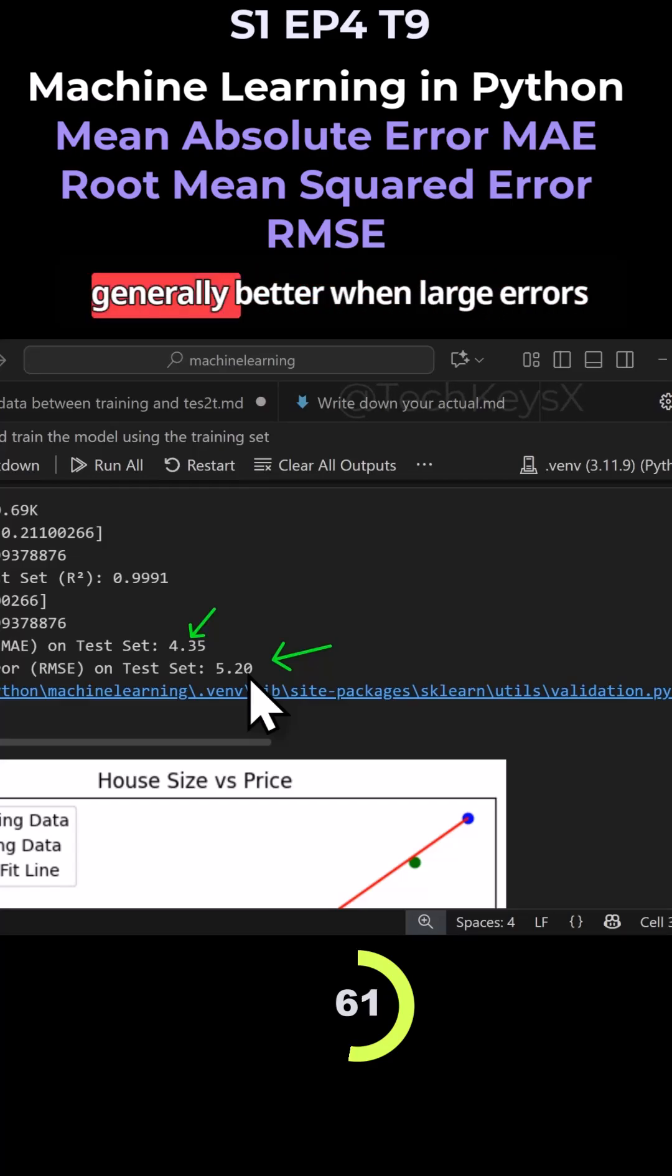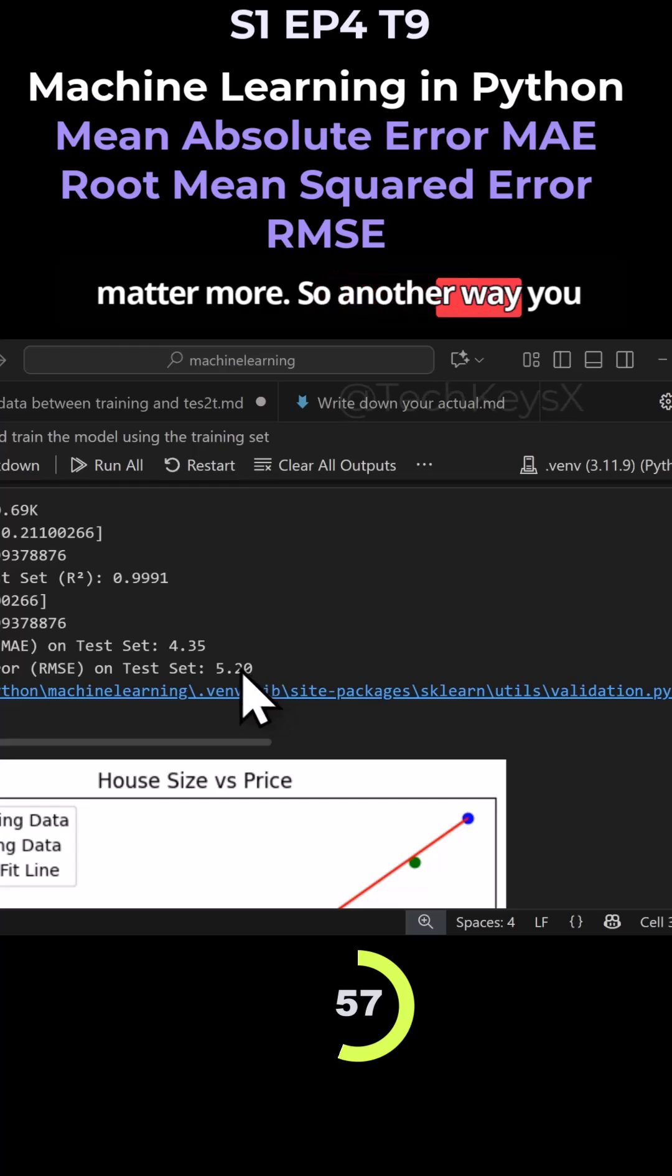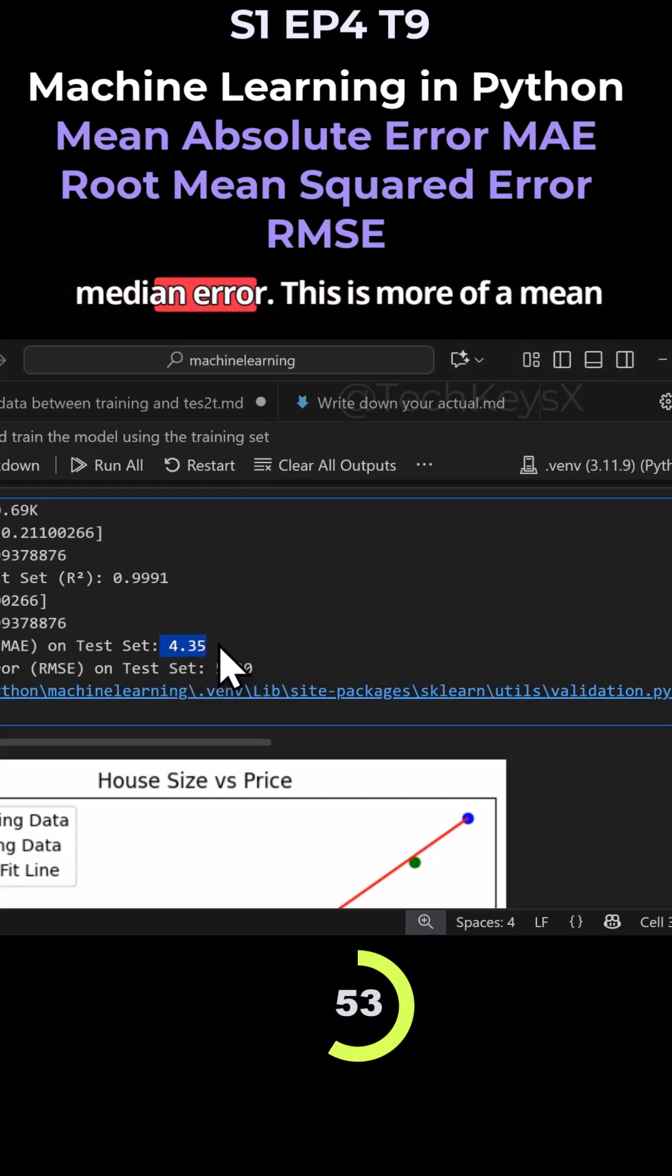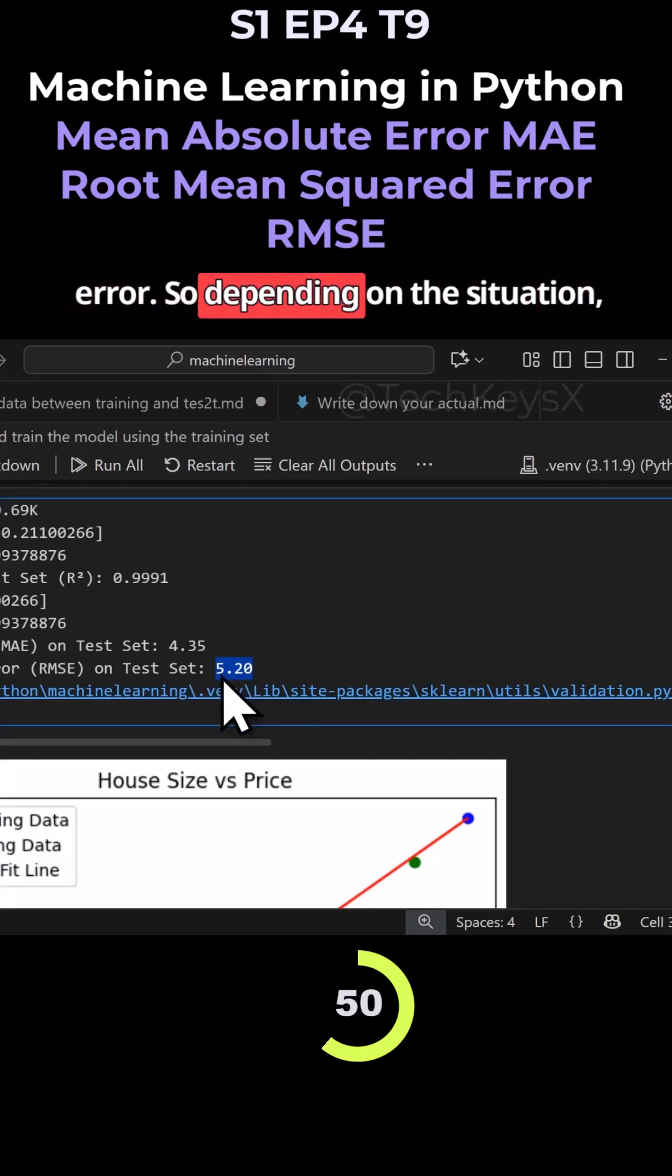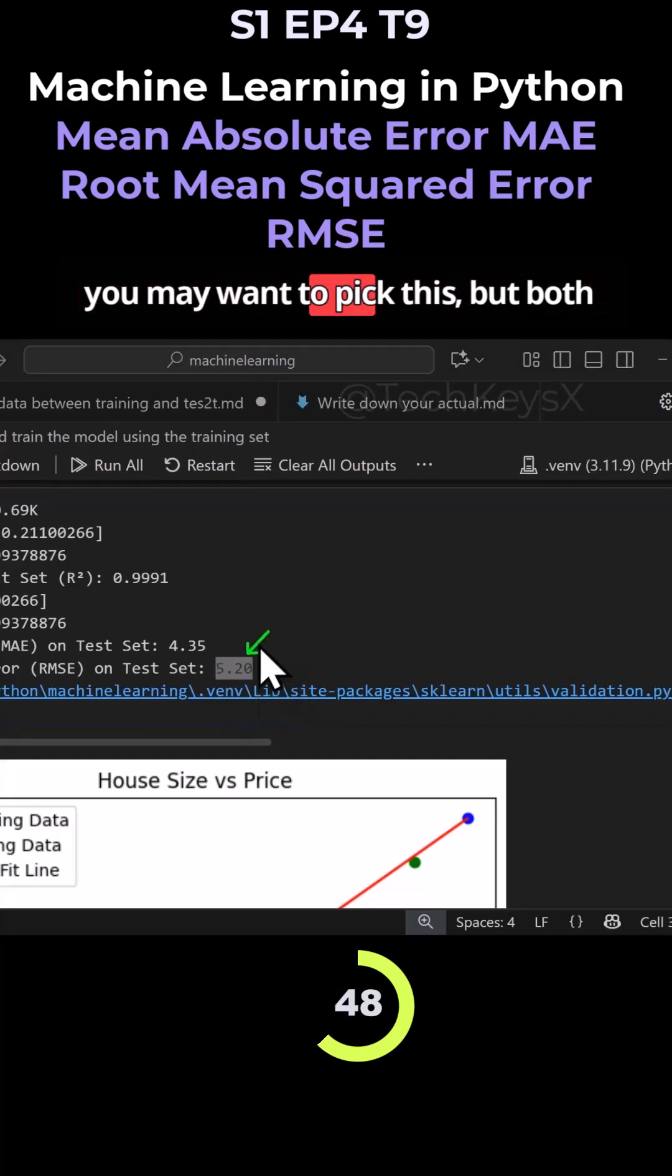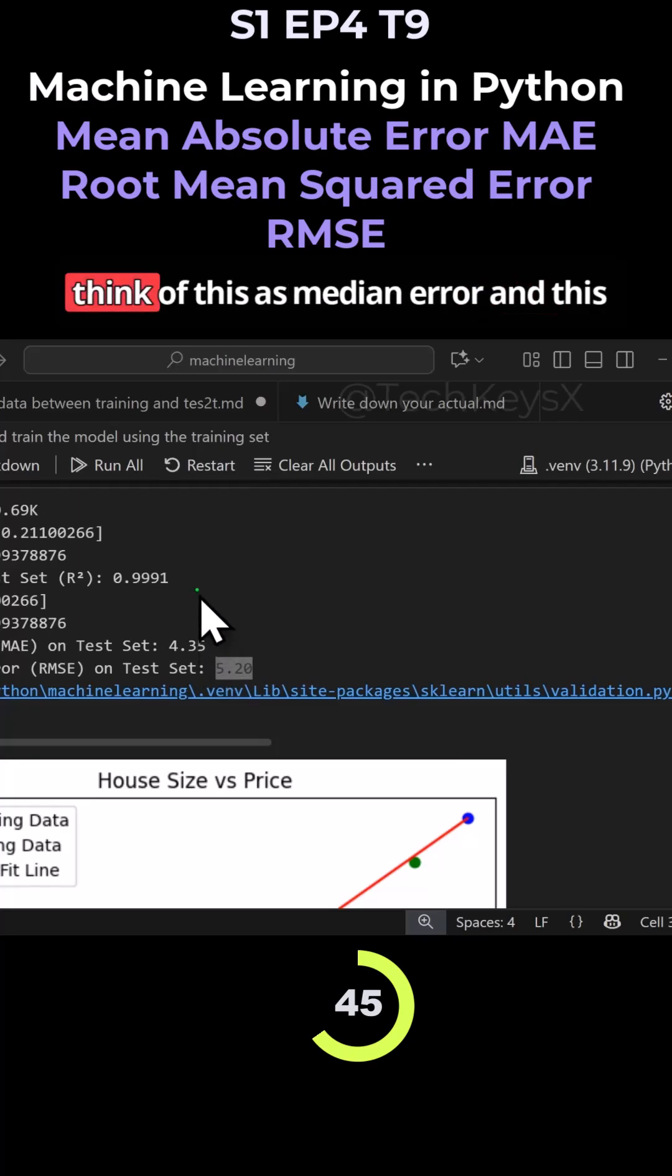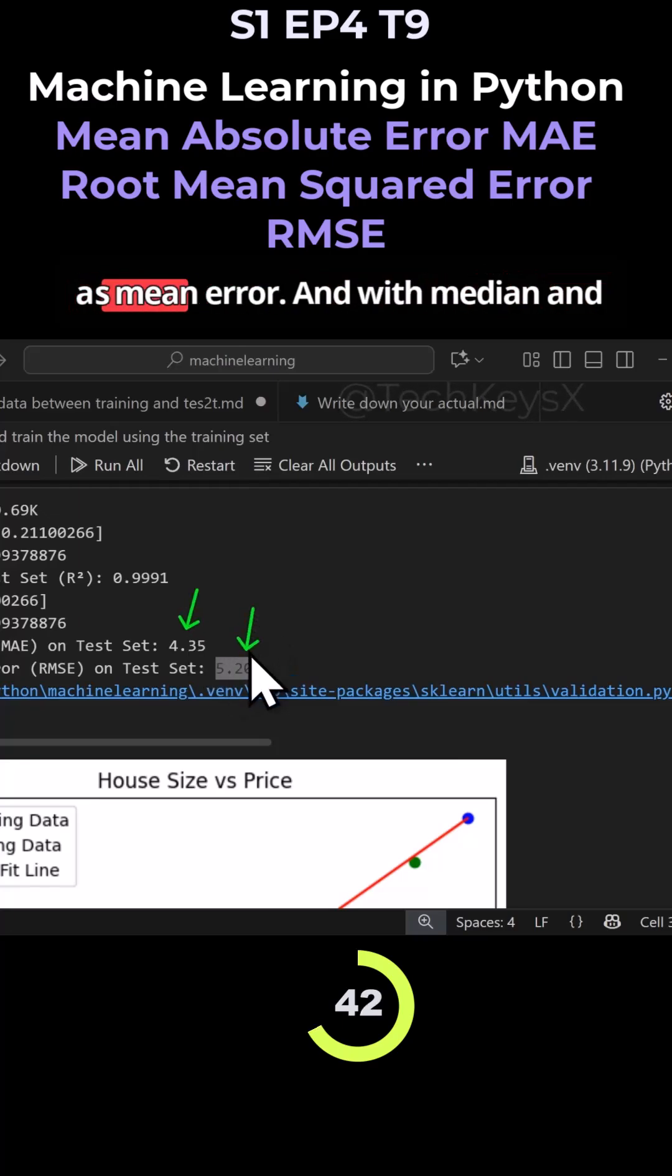This is generally better when large errors matter more. Another way you can think of this is: this is more of a median error, this is more of a mean error. So depending on the situation you may want to pick one, but both should be considered. You know with median and mean they have different purposes.